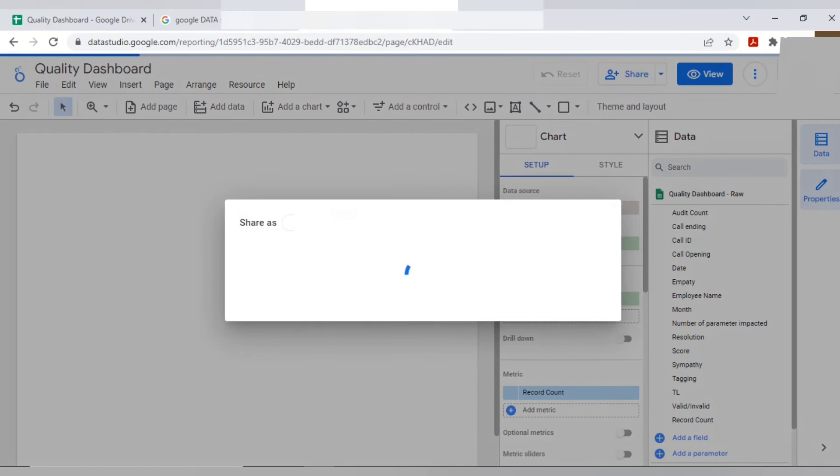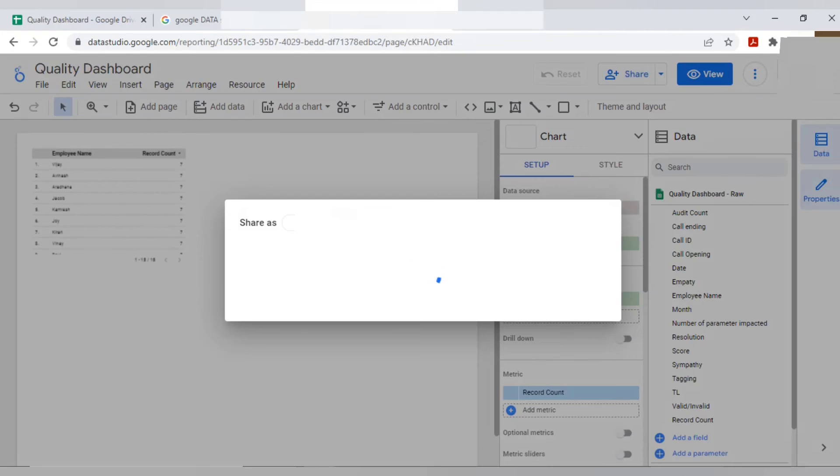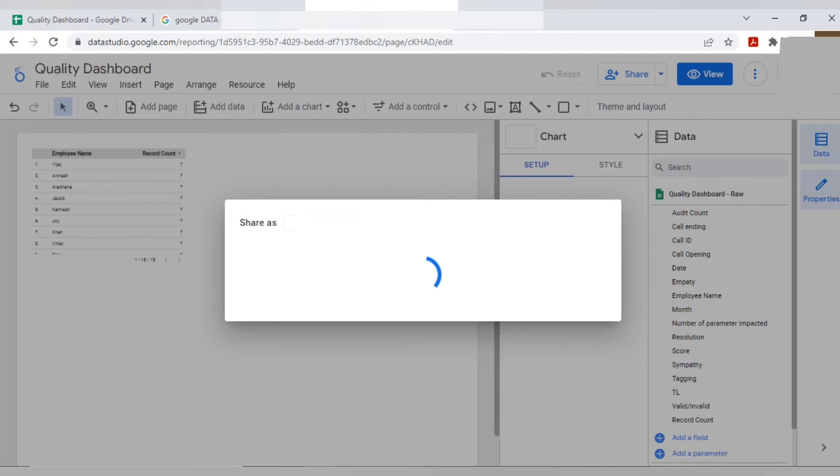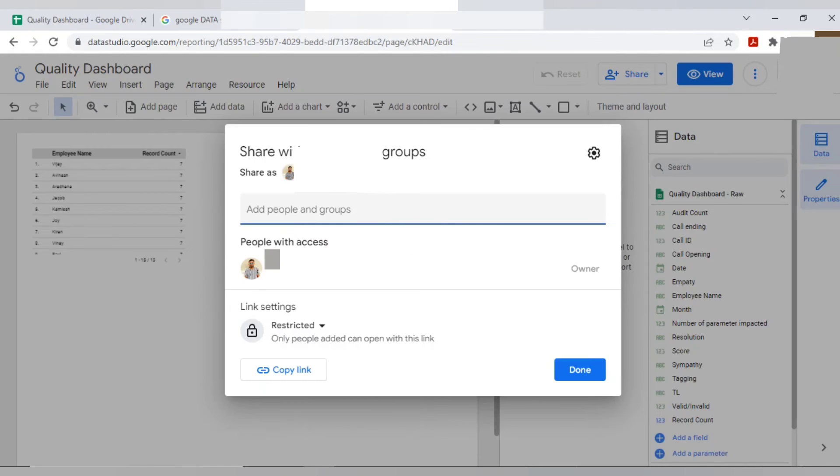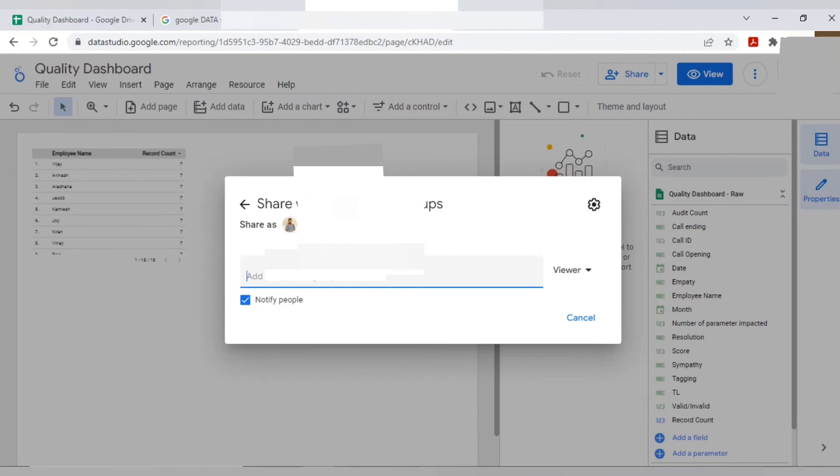If you want to give share access to any of your colleague or friend, you can do the same. Like suppose your colleagues, your manager want to access. You can give the access here.